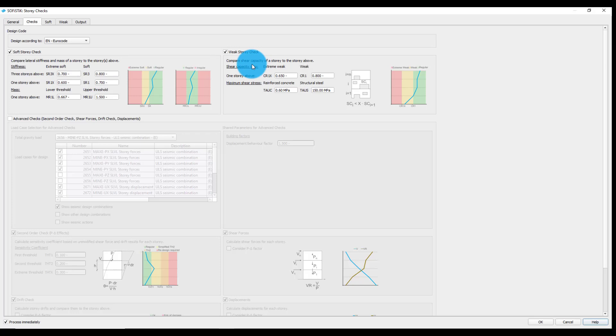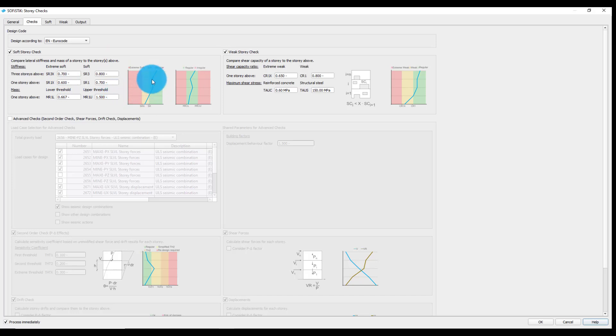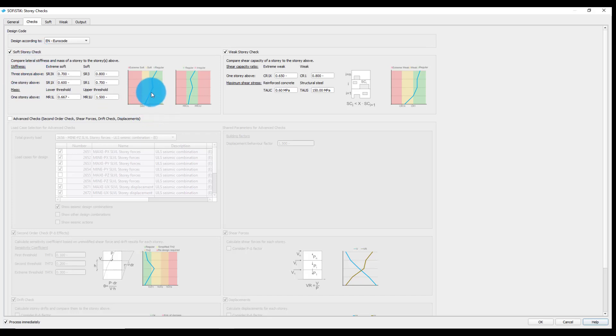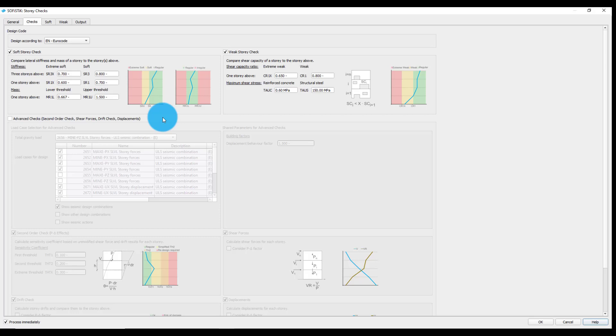Both checks require a specification of thresholds which are used to determine the boundaries of the regularity ranges. For example, the ratio of the story stiffness to the story stiffness above and to the average stiffness of three stories above will be calculated with the soft story check. Finally, these values are then compared to the ranges: extreme soft, soft, and regular range. A similar approach is used for the regularity checks involving mass and shear capacity.